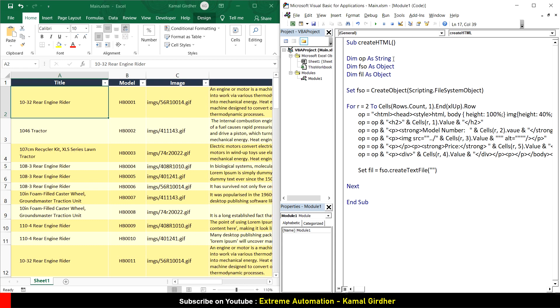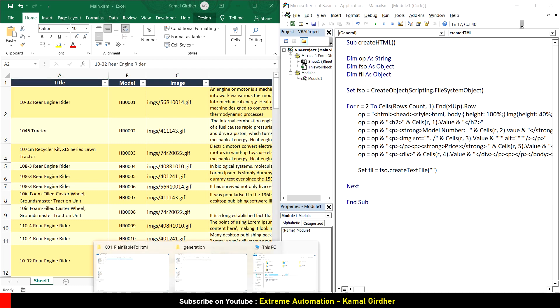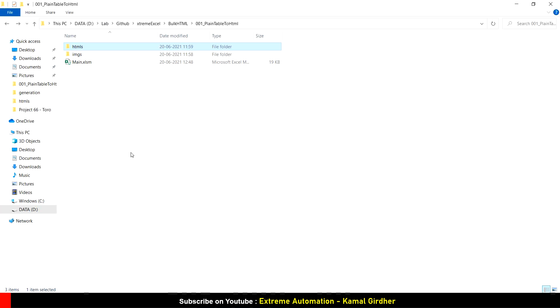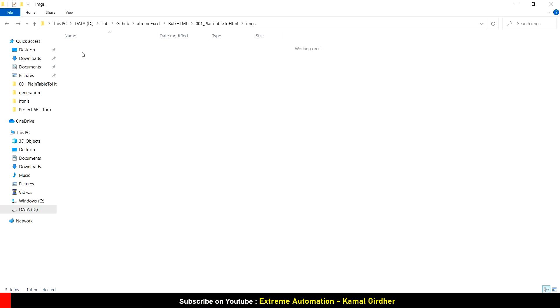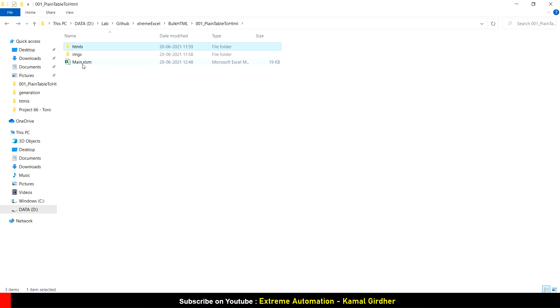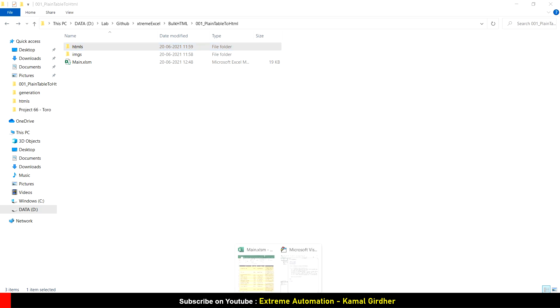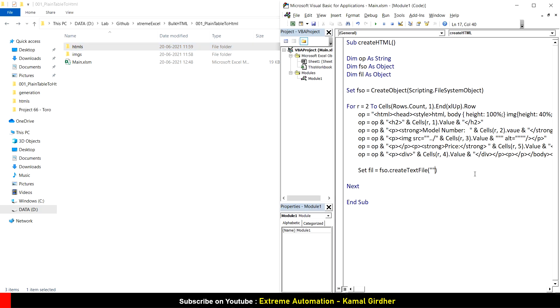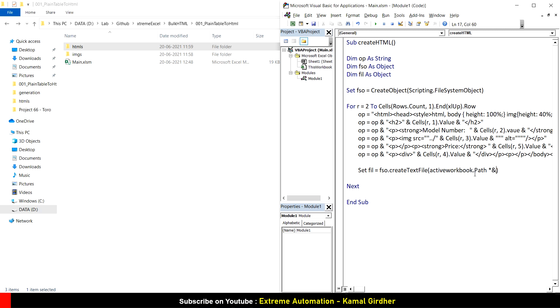Let me show you the structure. This is the file we have here, then images in this images folder, and this HTML folder where we want to save all the HTML. This Excel file main.xlsm is outside both folders. We can use activeworkbook.path - this will take me here - then slash HTML, then slash, then the name of the file and extension.